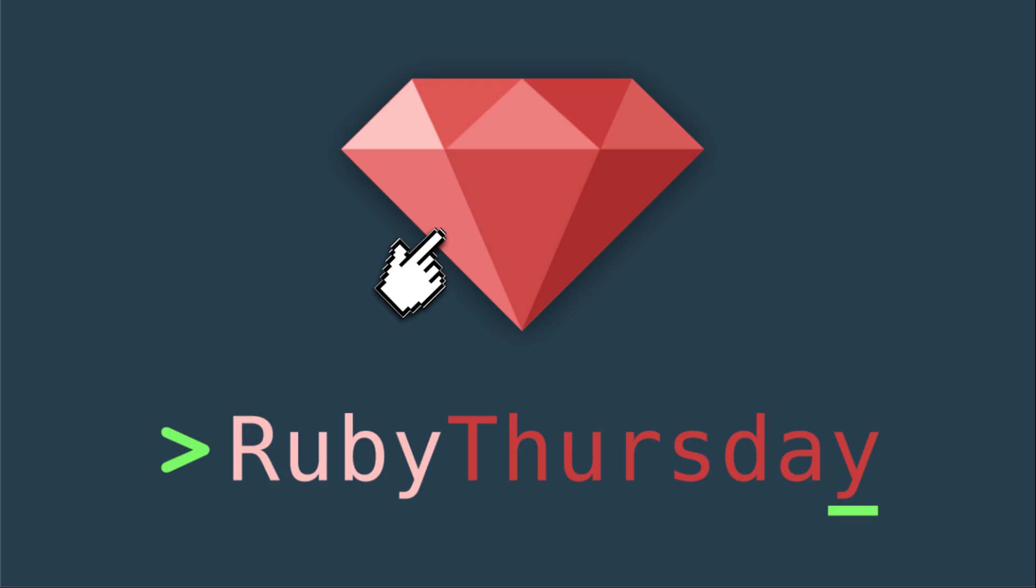That's it for this episode of Ruby Thursday. If you are not already on my mailing list, head on over to rubythursday.com to sign on up. And check out older episodes if you're new.